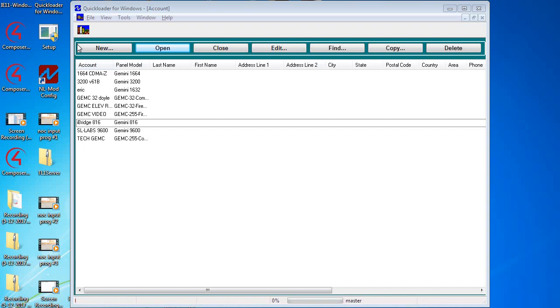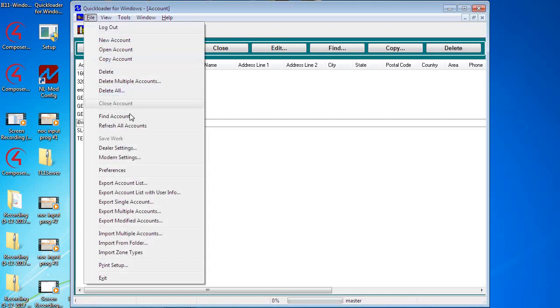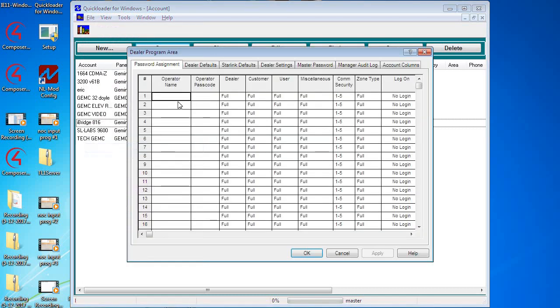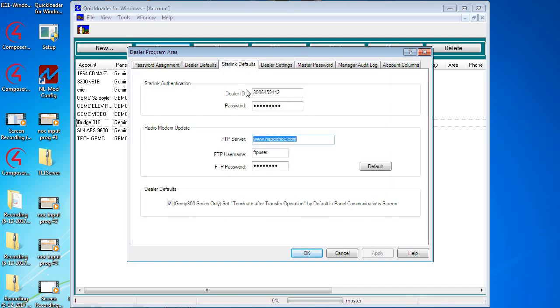First when we use Quick Loader for Windows we need to set it up to be able to communicate to Starlink radios. You may have done this if you're doing panel uploads and downloads, but we go to file dealer settings, click on Starlink defaults, and this is where you would enter in your Starlink ID and password.